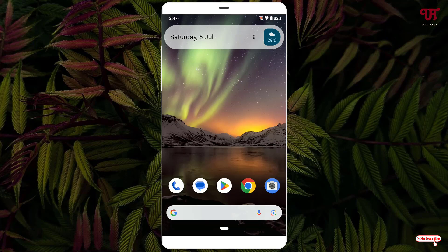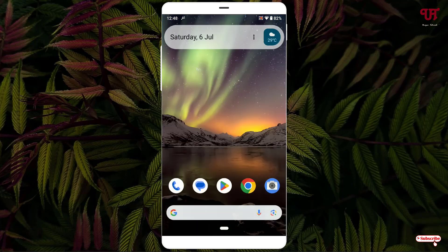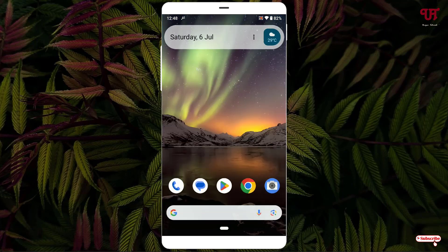Now let's check its details to verify whether this NTFS formatted pen drive has been converted to FAT32 or not. You can see here — we have finally converted the NTFS formatted USB pen drive to FAT32. Earlier it was NTFS, and now you can see it shows FAT32 format. We have successfully converted the NTFS formatted USB pen drive to FAT32.